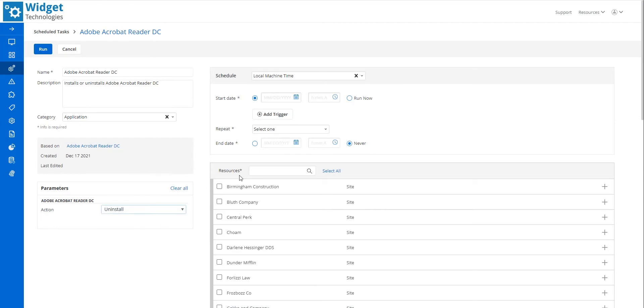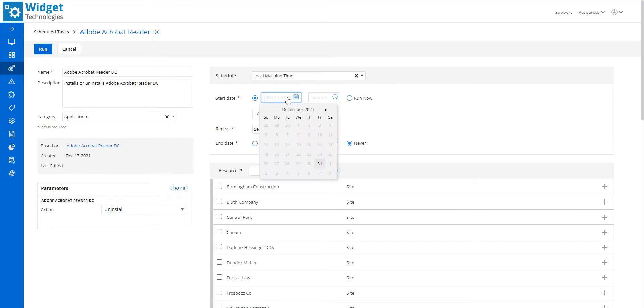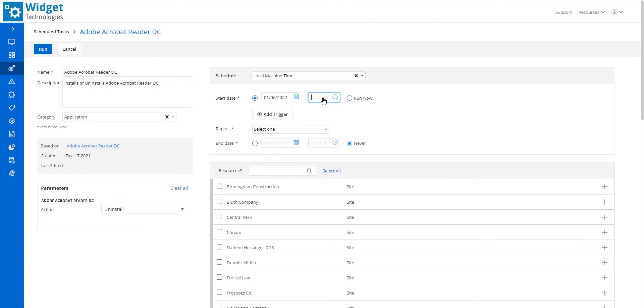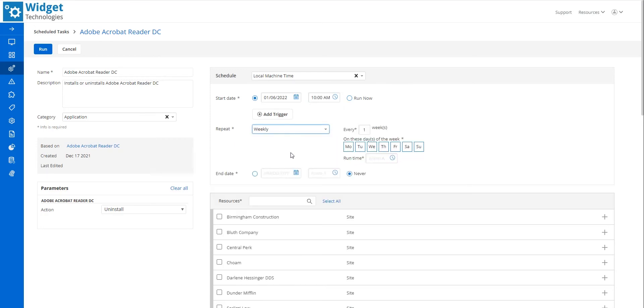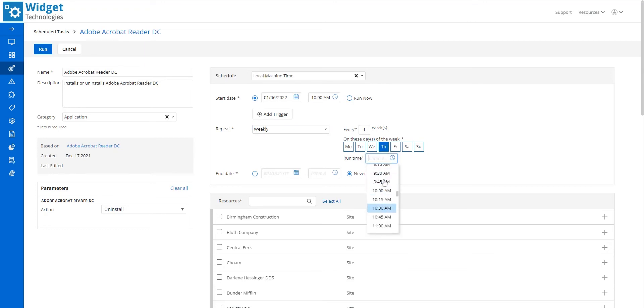In the Schedule area, I can schedule a task to run at a specific time or to run now. I set the task to run on Thursday at 10 a.m. And then in the Repeat drop-down, I select Weekly, with it running every Thursday at 10 a.m. I leave Never selected in the End On field.